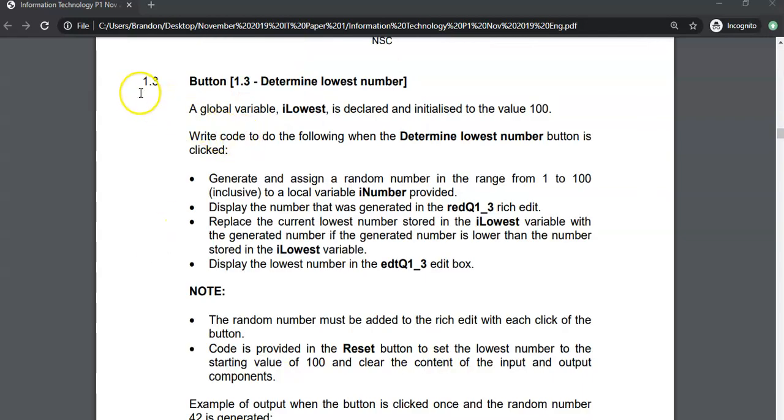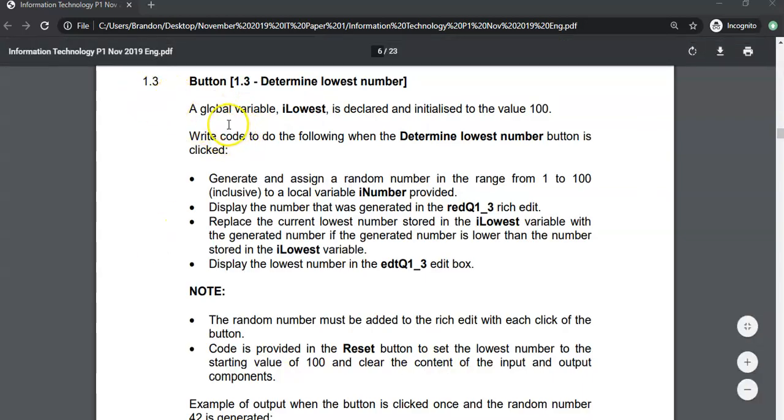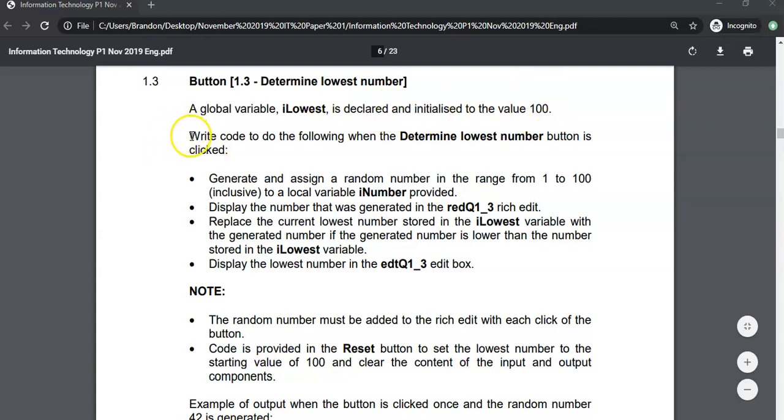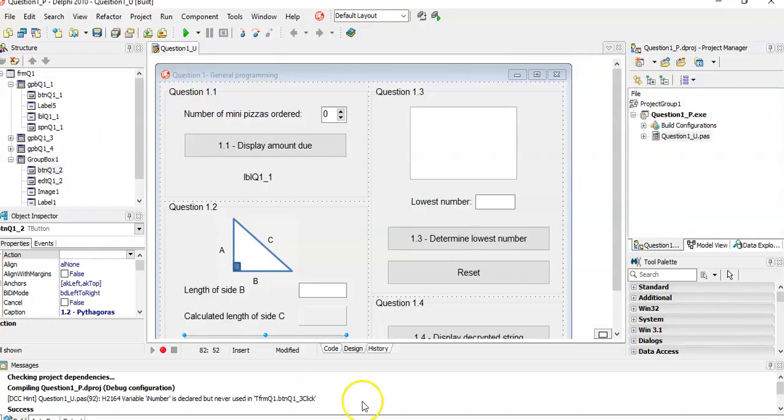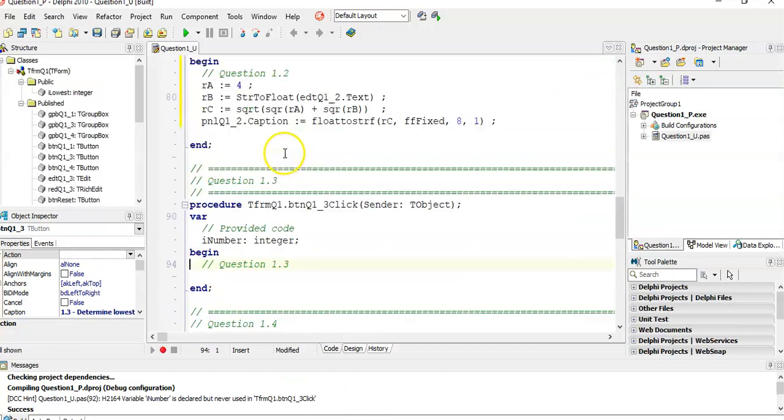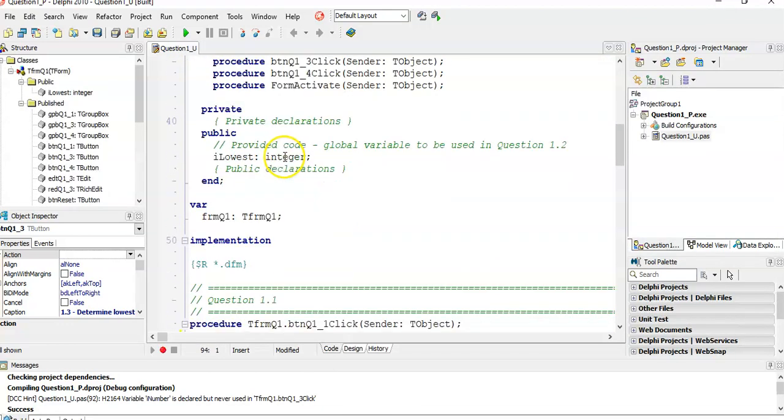So here we've got question 1.3. There is a global variable called our lowest that has been declared for us and initialized to the value of 100. We must write code to determine the lowest number when clicked on this button. Let's go to the program. There's the button and let's scroll to the top.